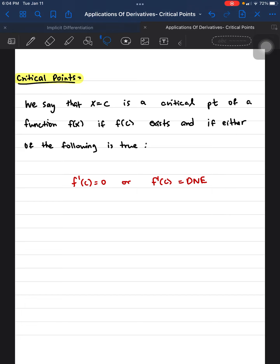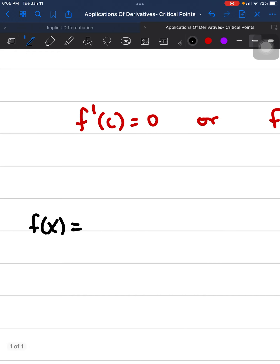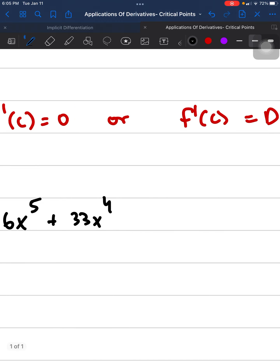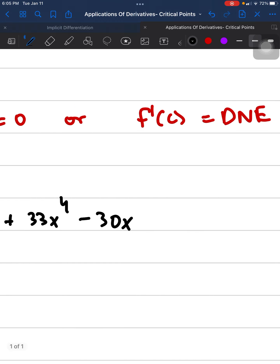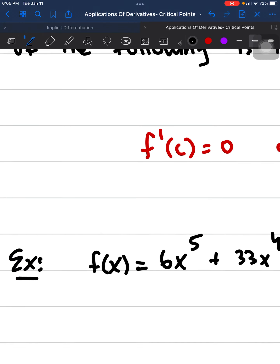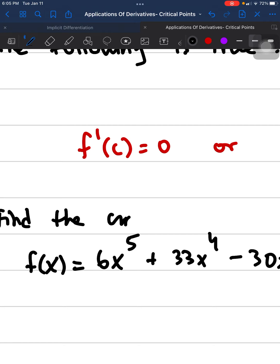To give a quick example, let's find the critical points of the function f(x) = 6x⁵ + 33x⁴ - 30x³ + 100.